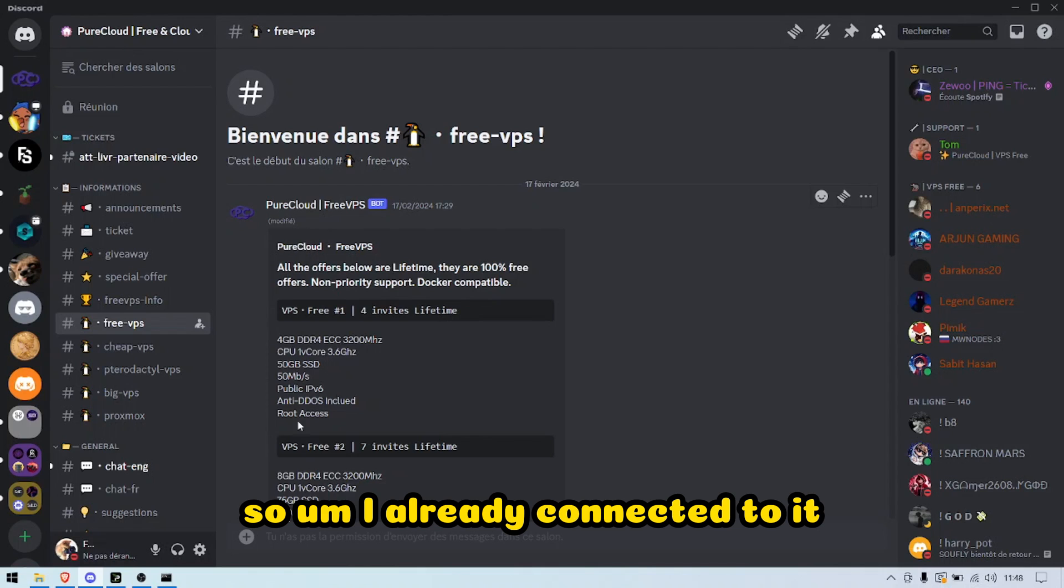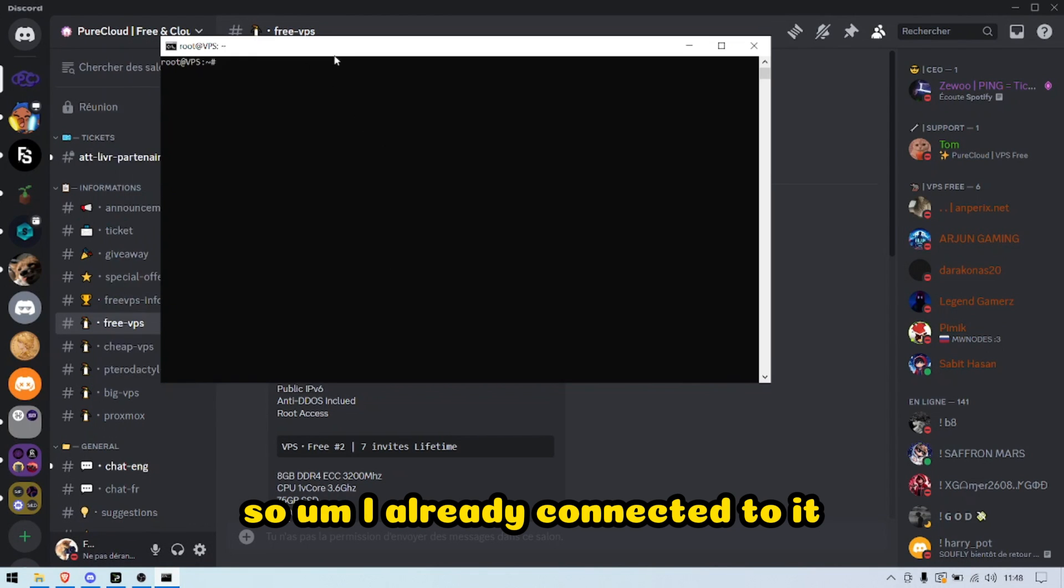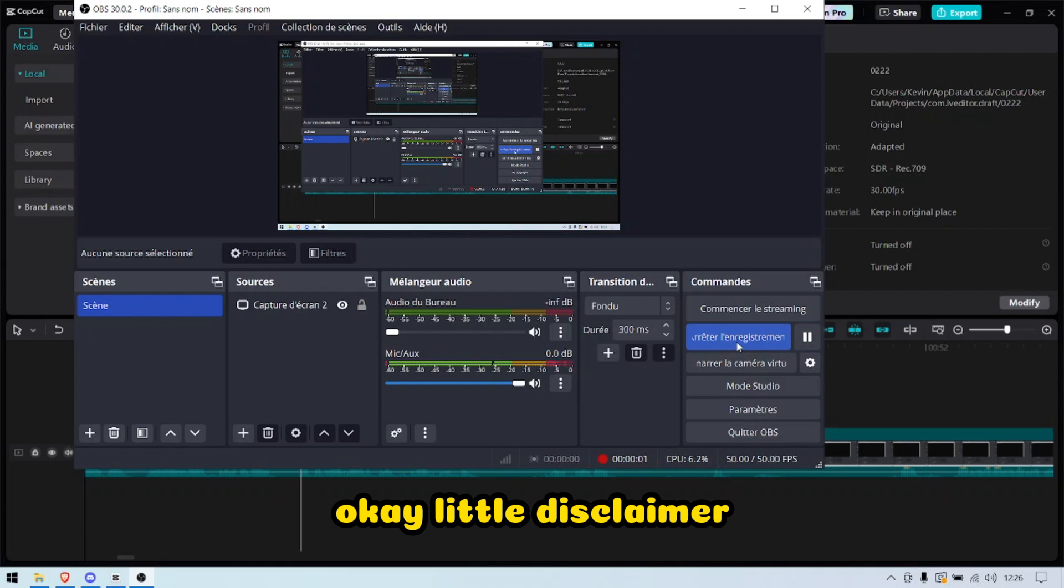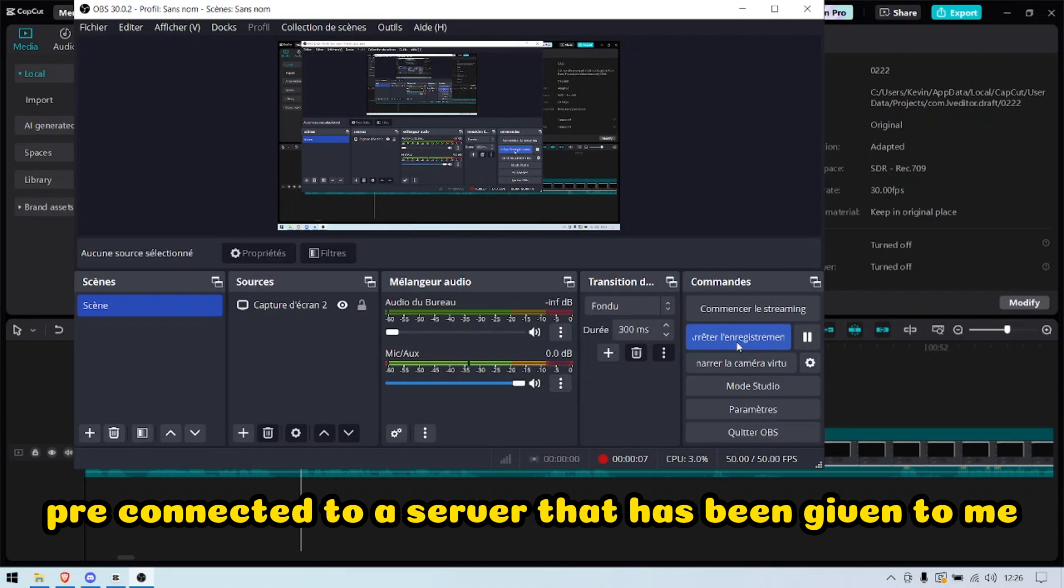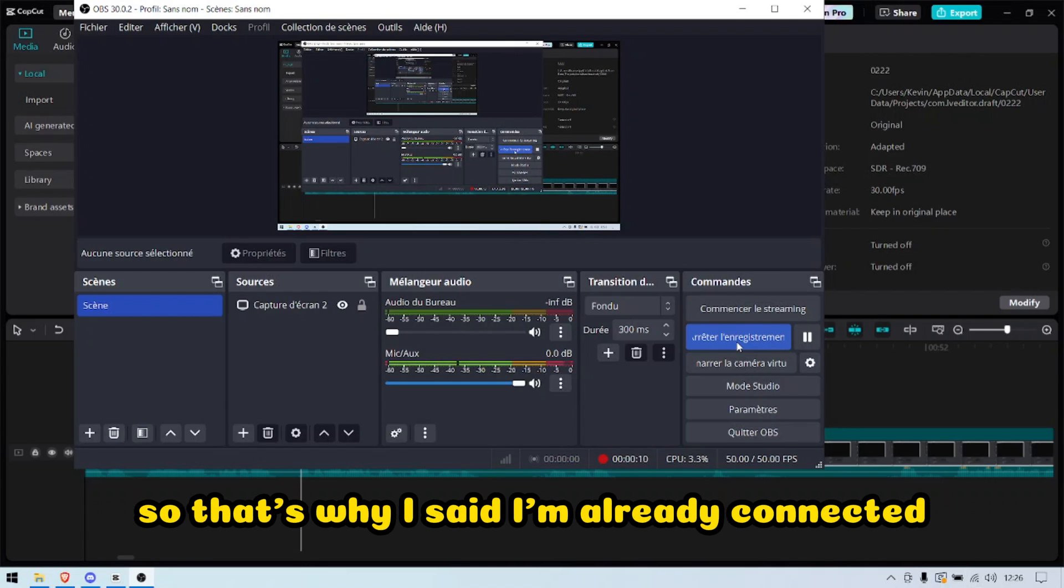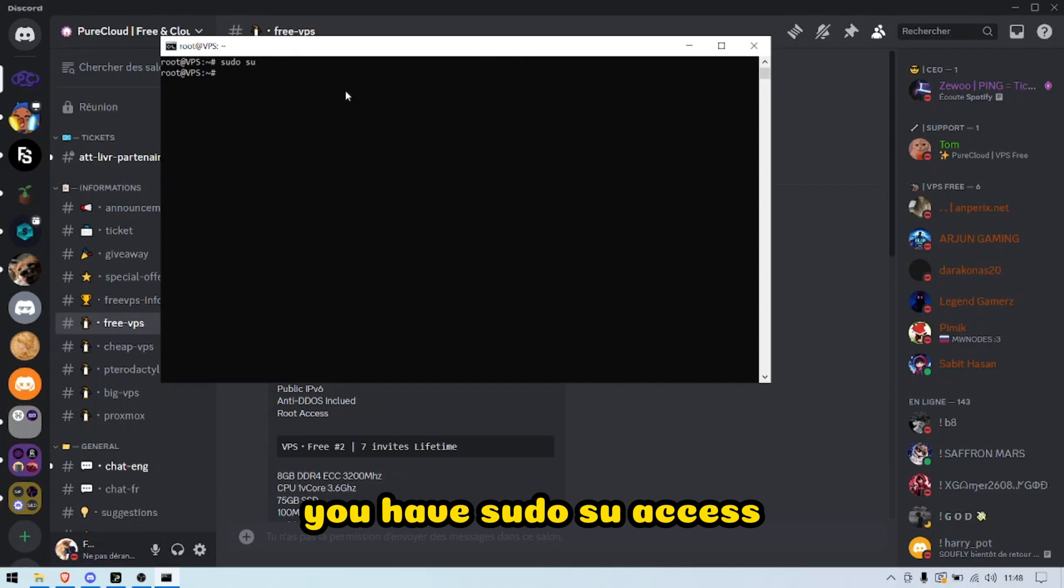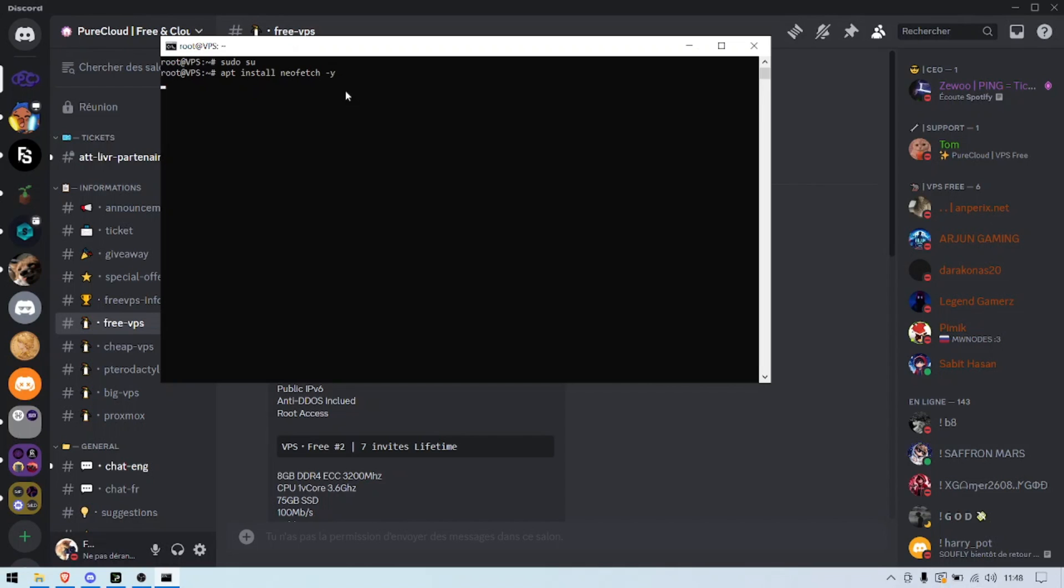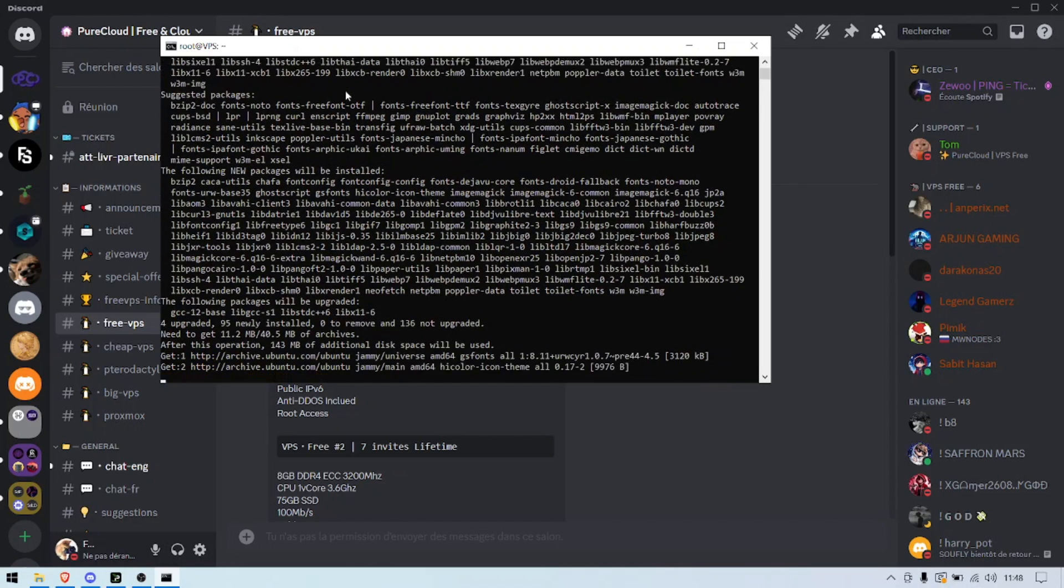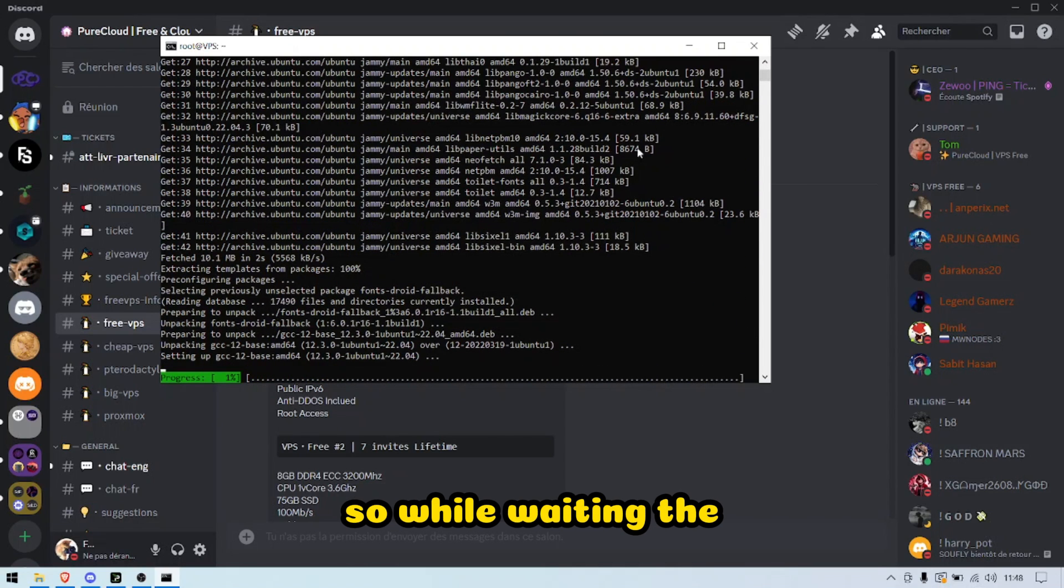I already connected to it. Okay, little disclaimer: I got the IPv4, so I pre-connected to a server that has been given to me. That's why I said I'm already connected, as you can see. You have sudo access and you can install whatever you want. That's what's great.